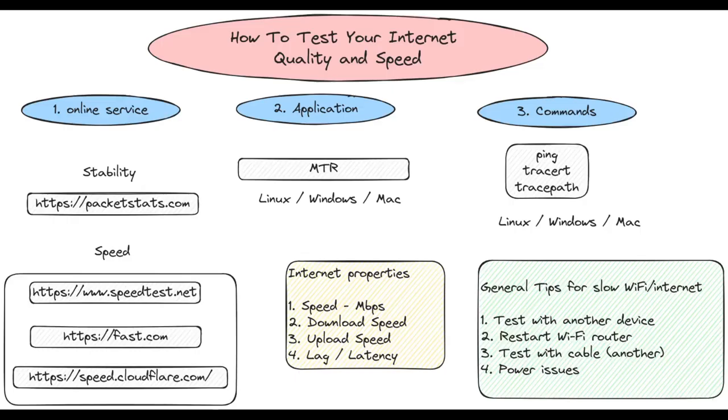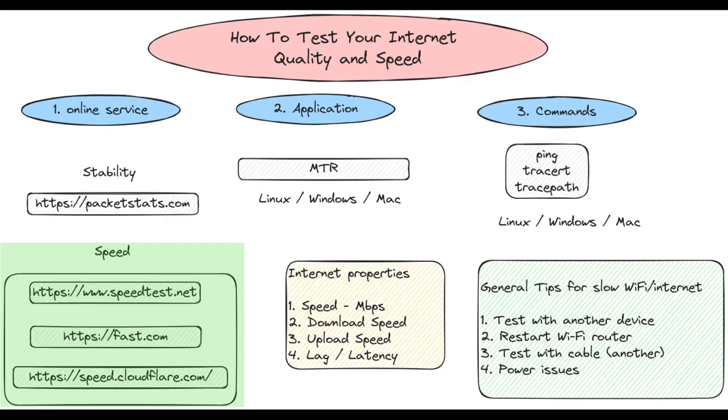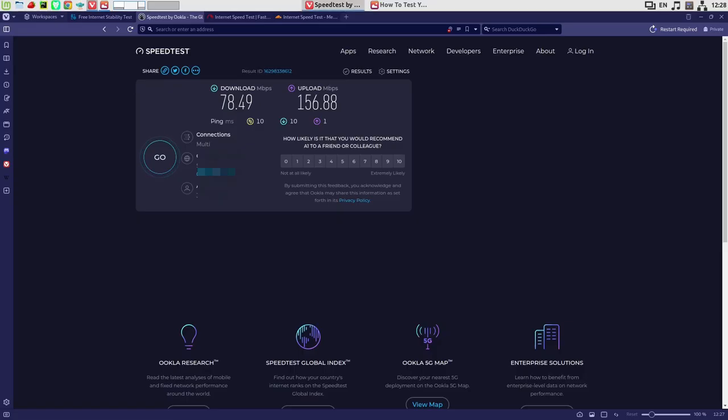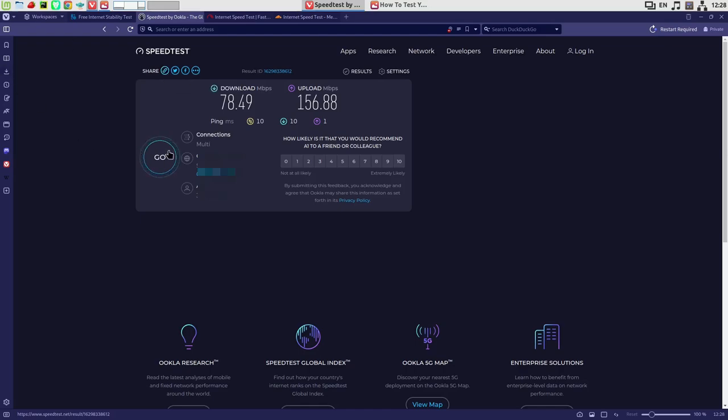For internet speed we can use three popular options: Speedtest, Fast.com, and Cloudflare. Usually I prefer the first one. Let's check the three of them. You can find the results from the first one, which is Speedtest by Ookla. Usually you can find the download and upload speed for you.